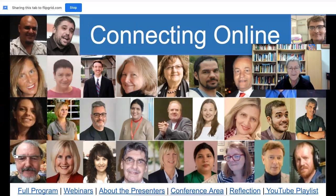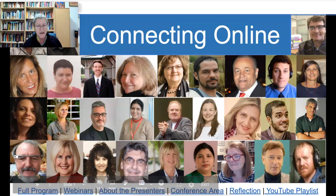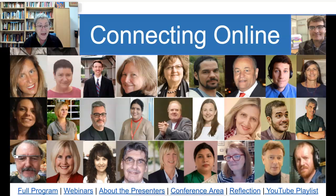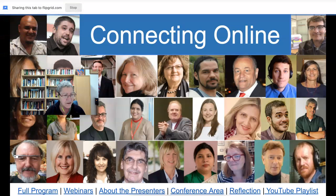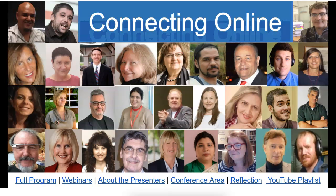Hello everyone, and welcome to Connecting Online. This is really exciting — it's kind of going back in history because this was created in 2017. You can see the presenters. Some of them have also presented at Connecting Online for 2021, so it's really exciting to go back like this. So now I'm going to stop. Notice where my stop screen sharing is over here. Click on the stop.